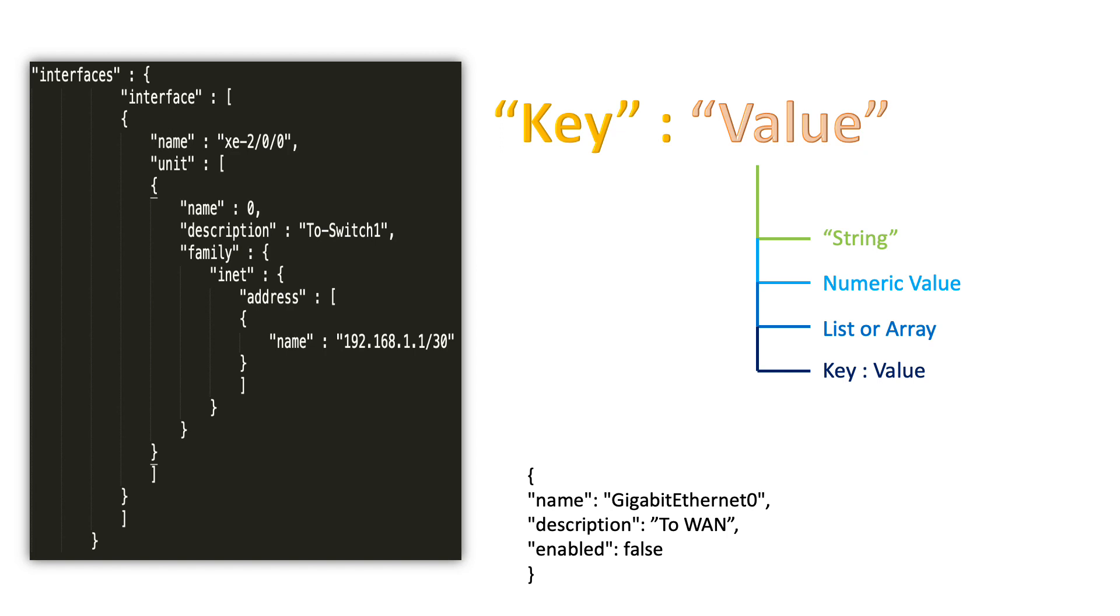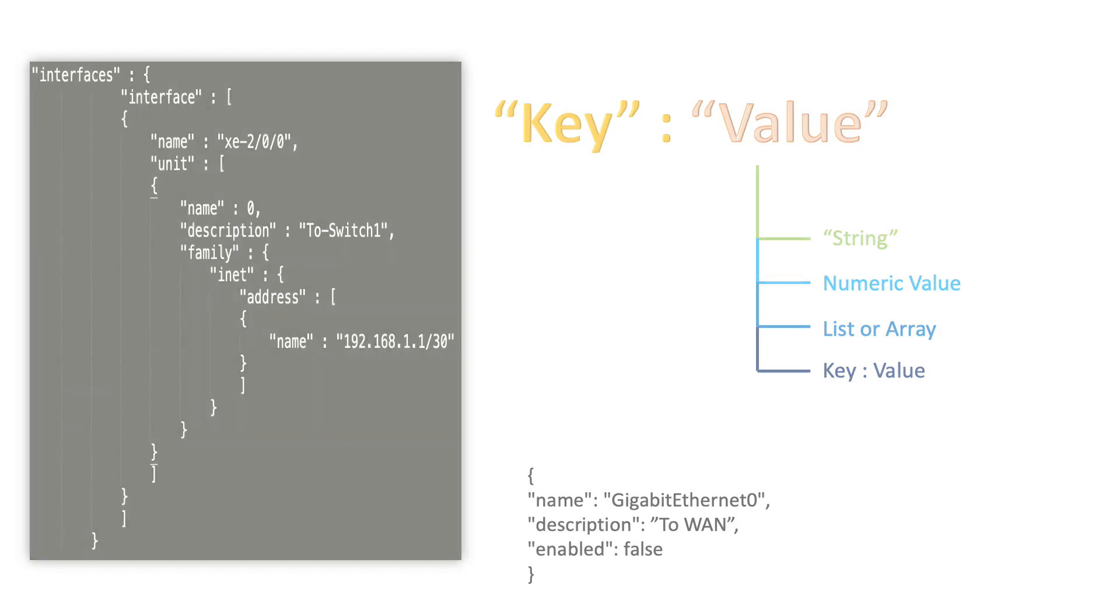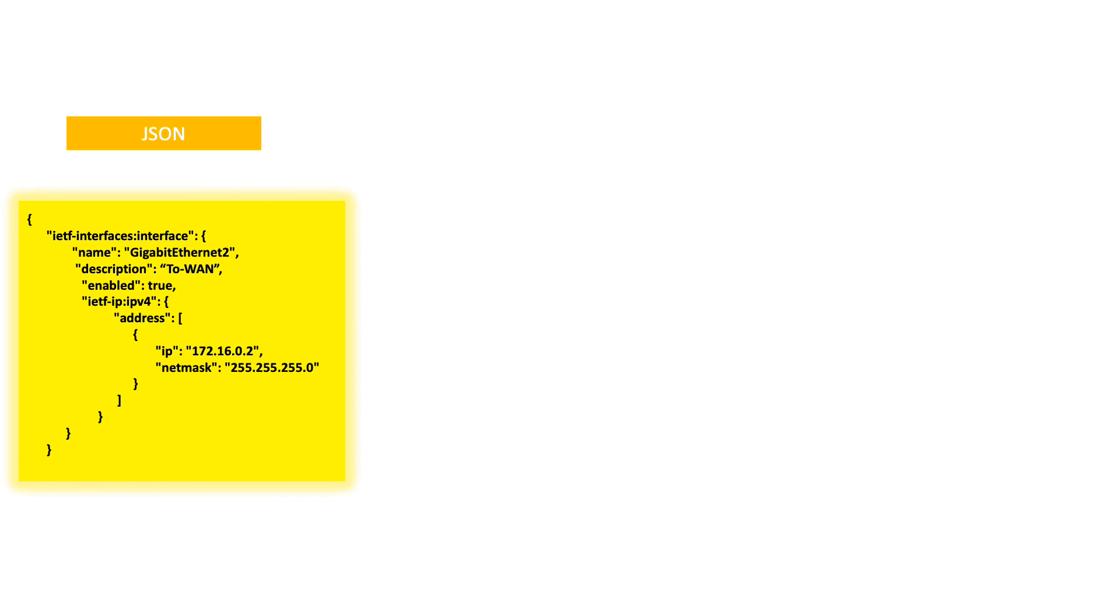Now depending on how this key-value pair is getting structured with different syntaxes, there are three types of data formatting normally used while working with network automation tools and scripts. One is JSON, second is XML, and third is YAML.